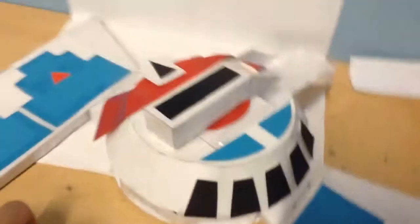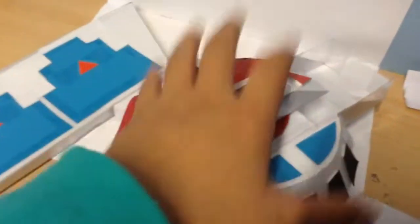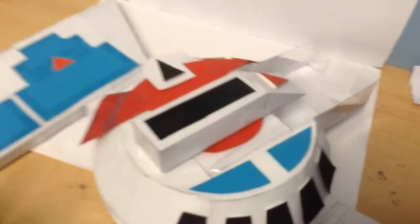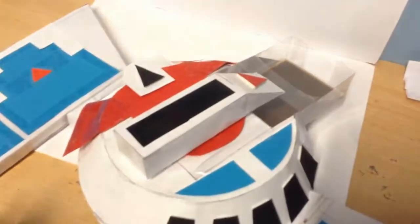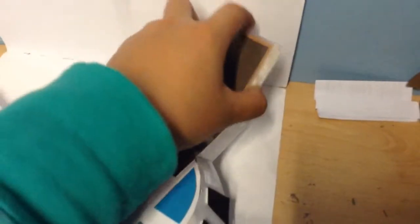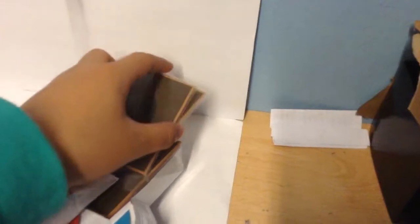And basically the good thing about this duel disc is that it can fit sleeved cards as well. So you can just insert it quite easily like this.